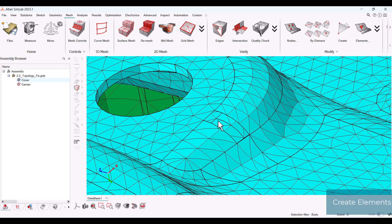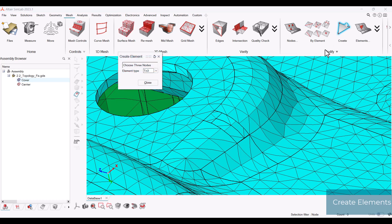To manually create elements, you go to the mesh ribbon in the modify section and choose create. This allows you to manually select the nodes, in this case three, to create an element.